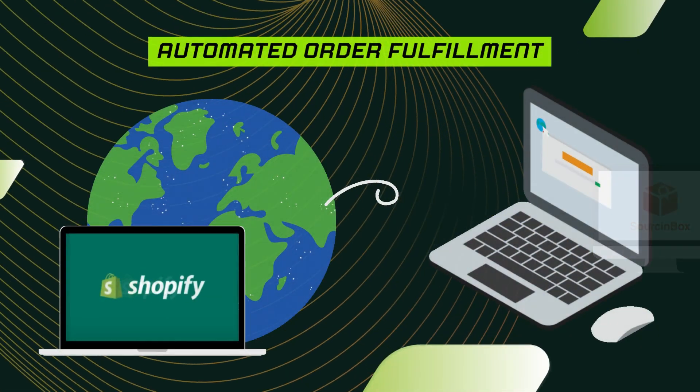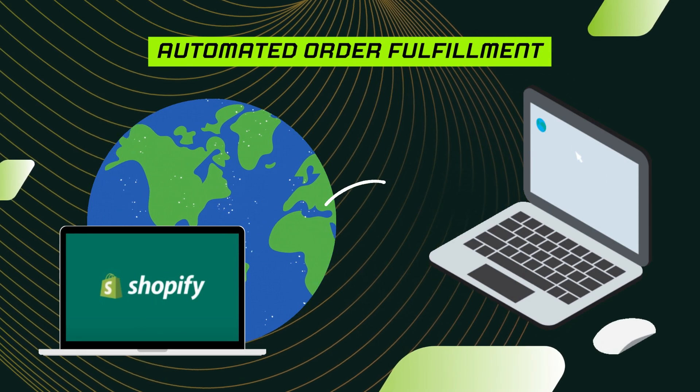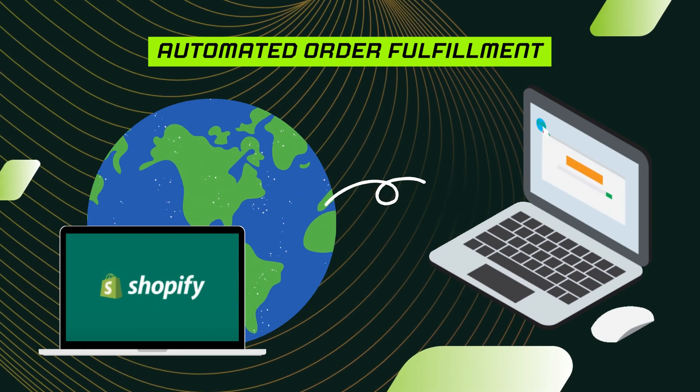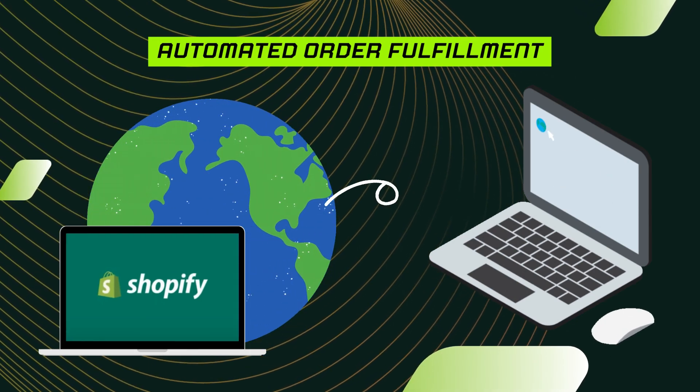In this video, we are going to show you how to use Source Inbox to fulfill your dropshipping orders from Shopify.